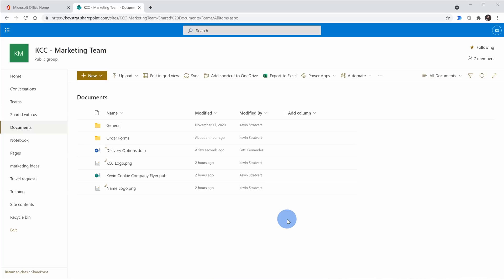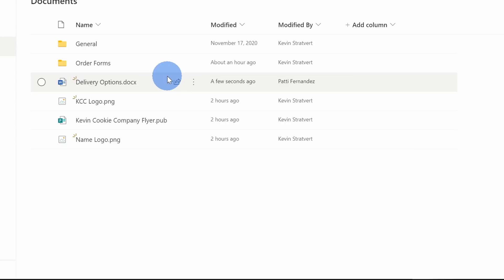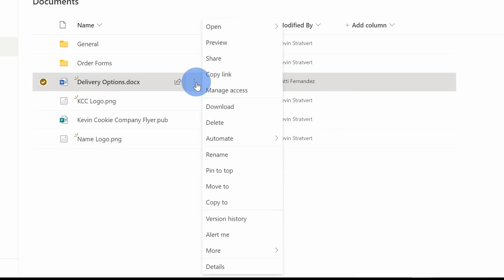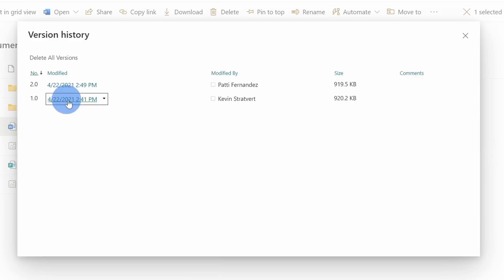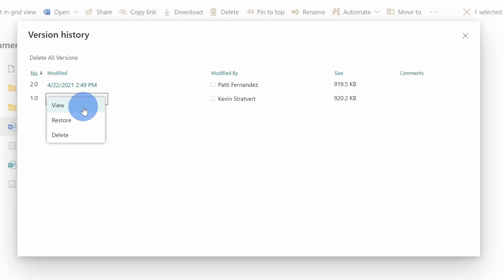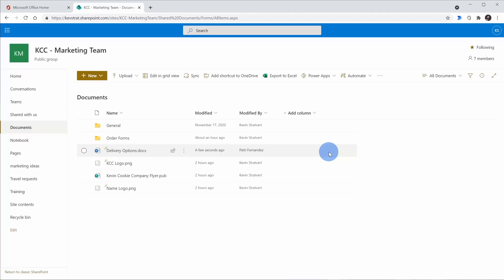Another benefit of working with document libraries is you get access to version history. Here's that document I shared with Patty called 'delivery options', and Patty has now gone in and started making changes to it. Maybe I don't like all the changes she's making and I want to revert it. Over here I can click on the ellipsis — this opens up a context menu — and within this menu there's the option for version history. When I click on this, I can see all of the different versions of the document. I could come in here and go back to the original version, view it, restore it, or delete it. Any time changes are made, you can always go back and jump to a previous version.